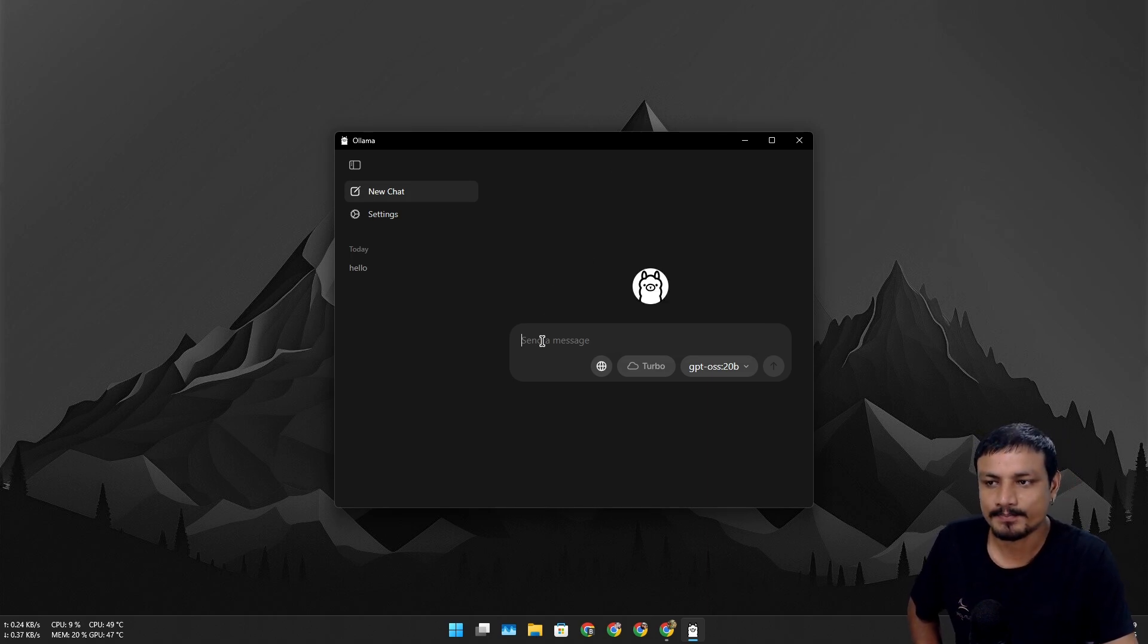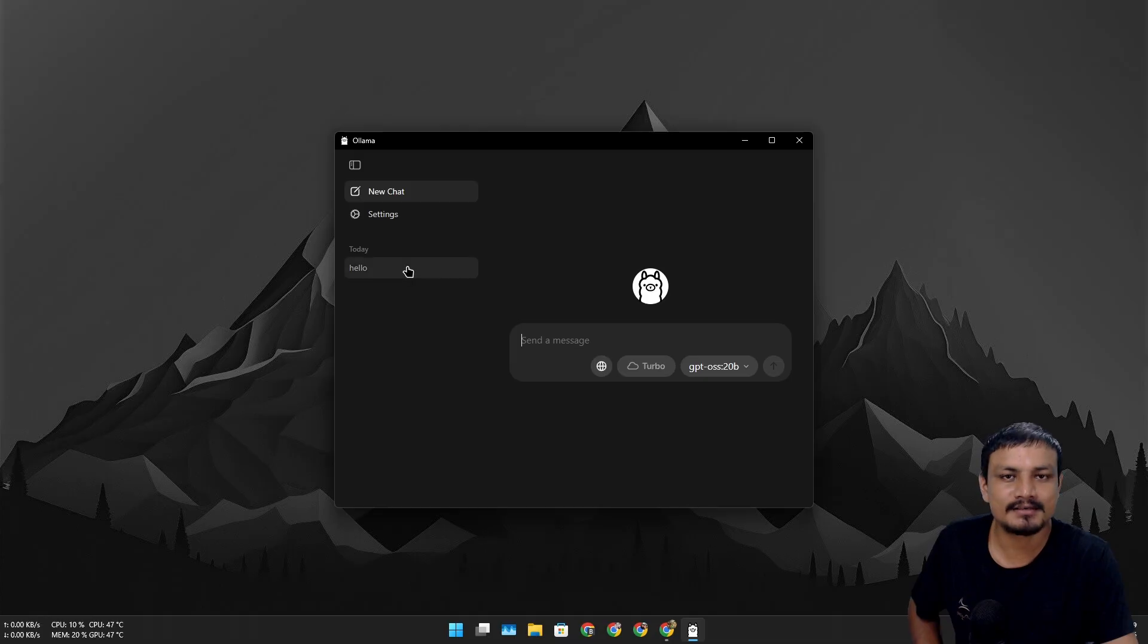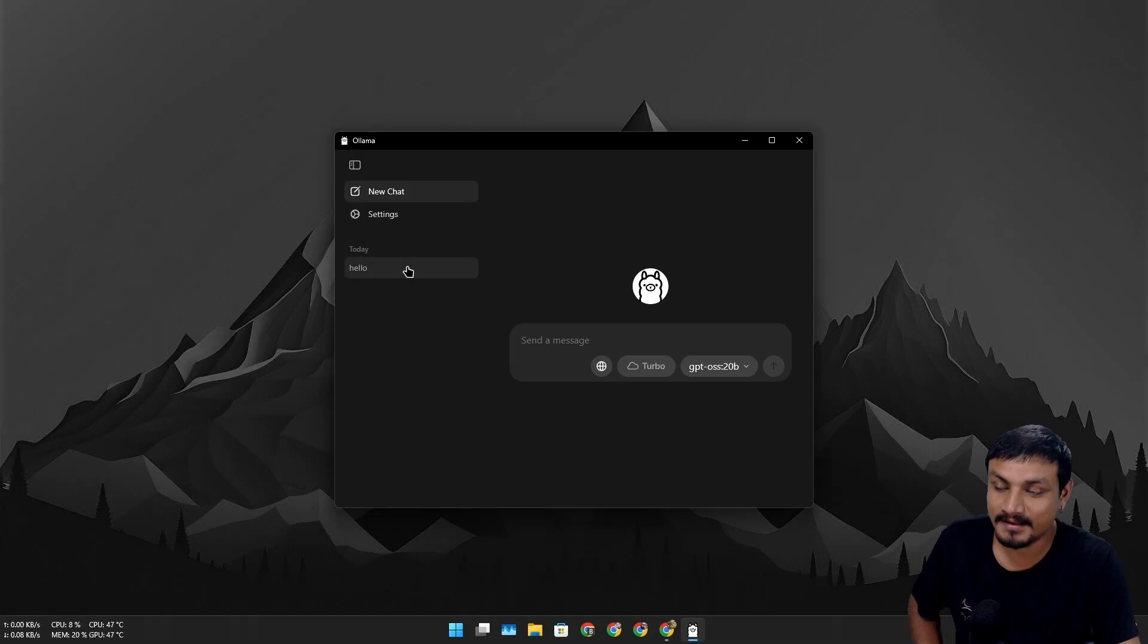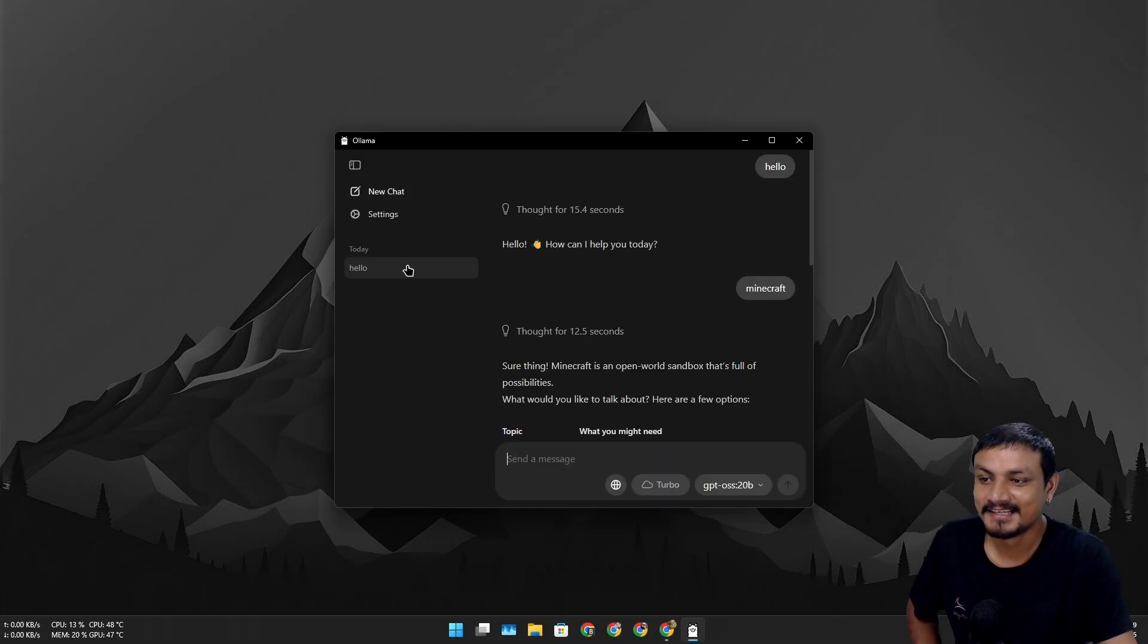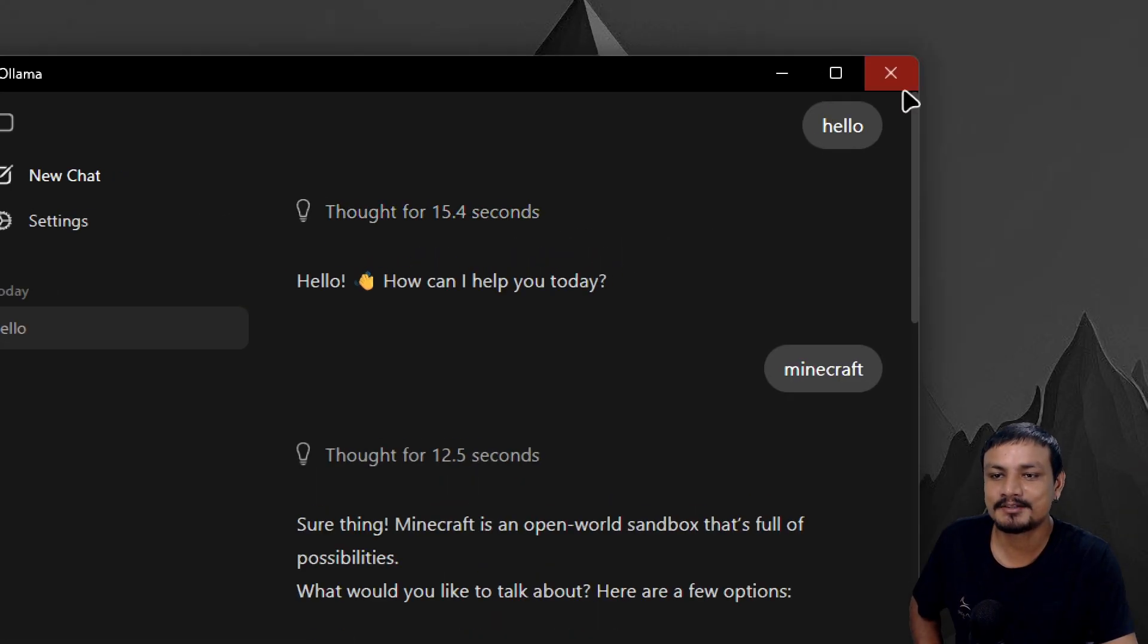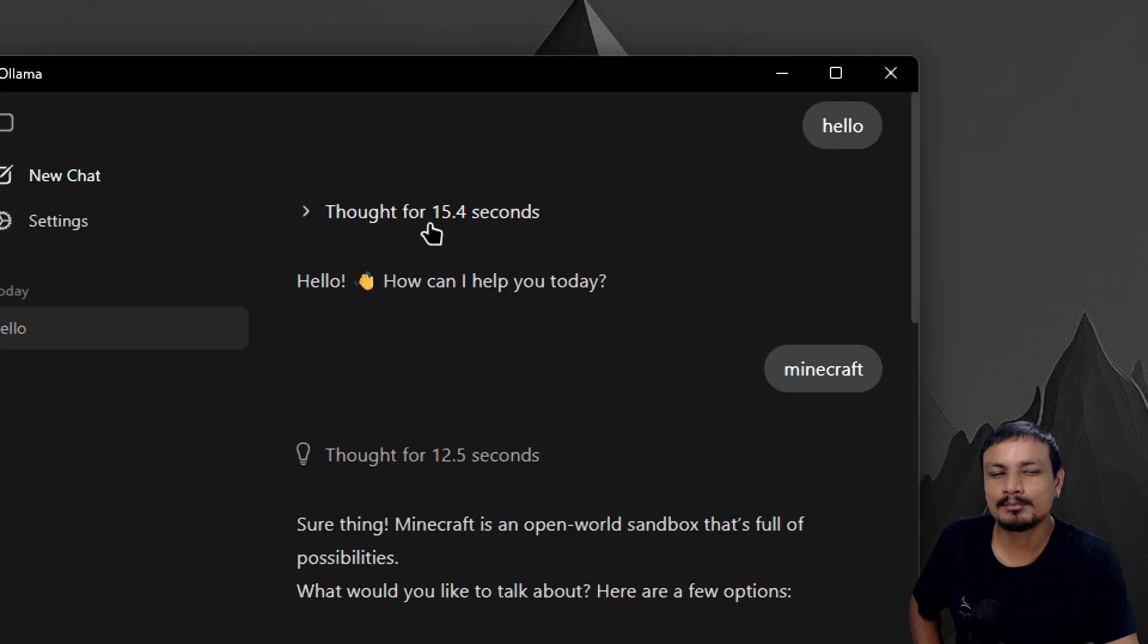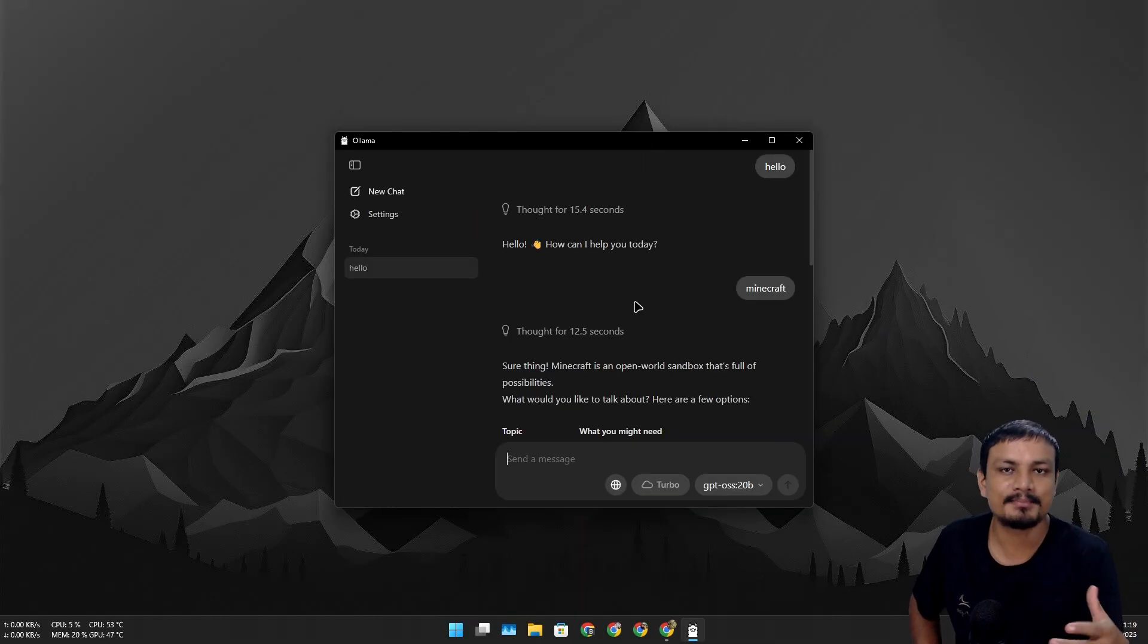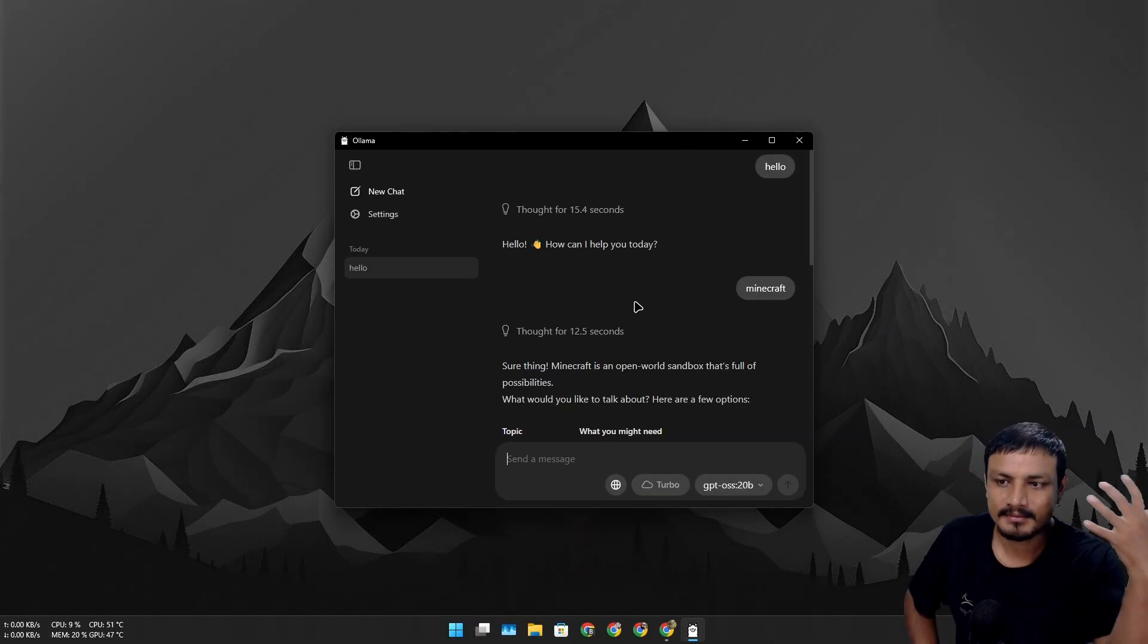Okay, so I actually tested this. Just to reply to my "hello," it took almost 16 seconds. So you'll need a powerful computer to run this locally.